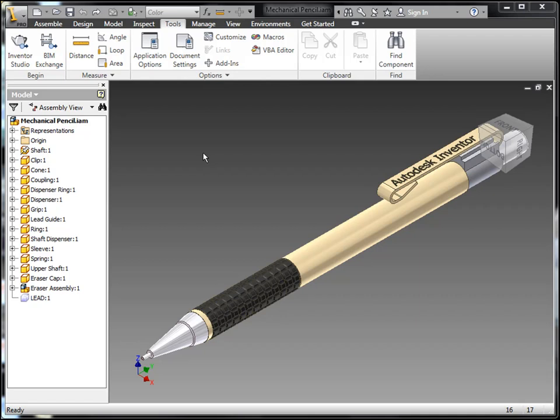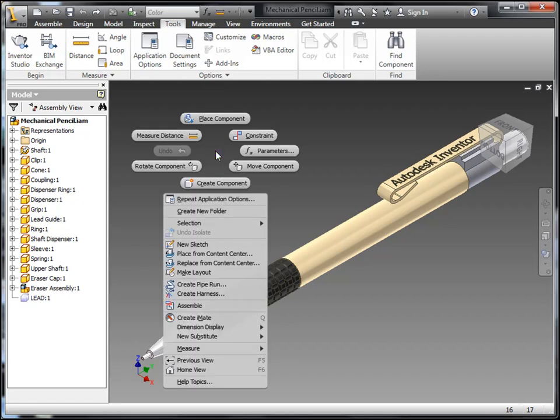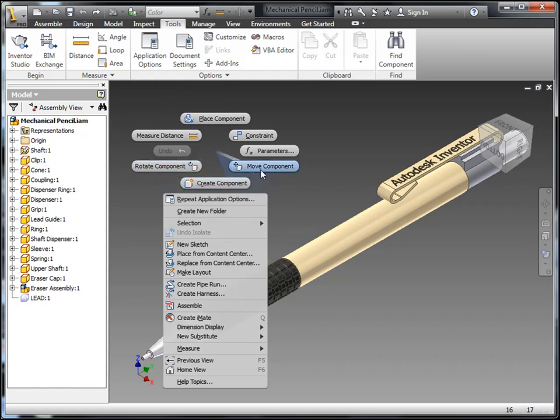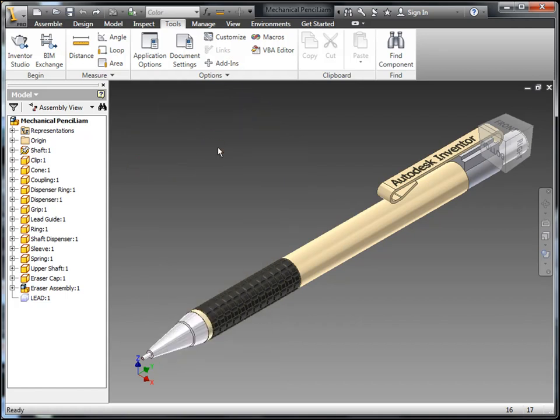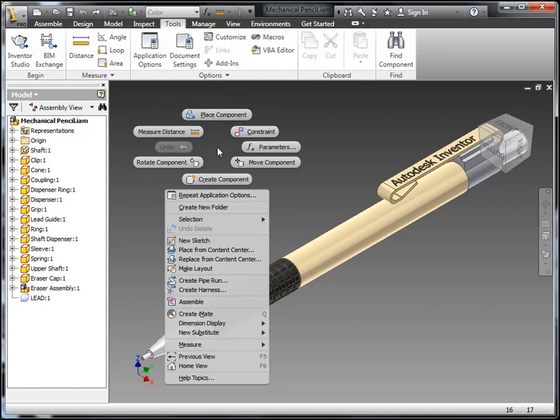This replaces the traditional right-click interface that you are accustomed to. So here I just right-click, and you'll get a nice little radial menu with some commonly used commands we have inside the assembly environment. As you mouse your cursor around these, you can select them, or you can also click back in the middle to cancel the marking menu.